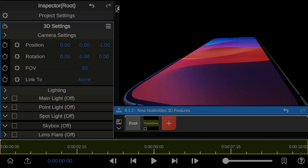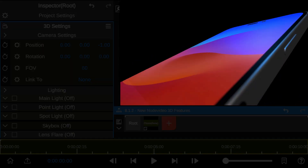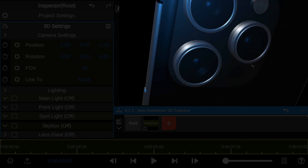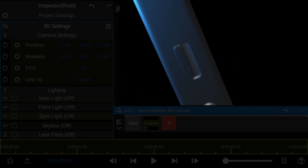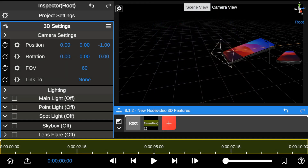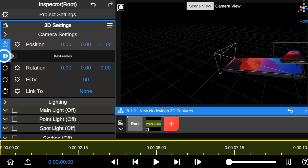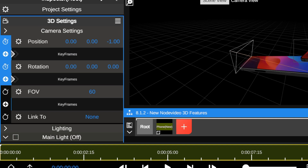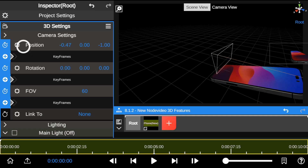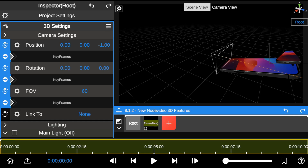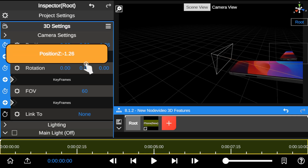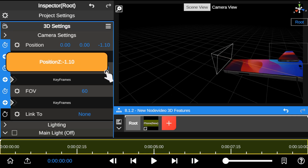Next, I'll show you how to create a 3D scene and animate a 3D object. First, I'll add keyframes to the position, rotation, and field of view to create a 3D scene, creating a simple camera movement using the monitor screen as the view guide.